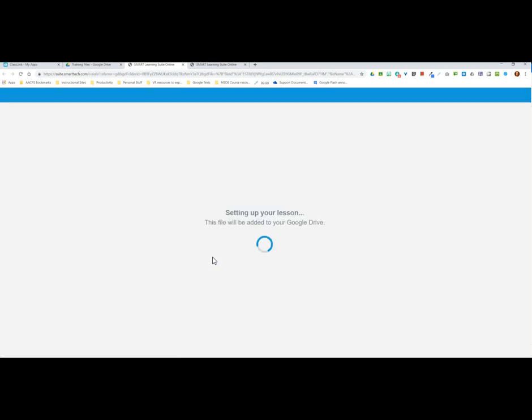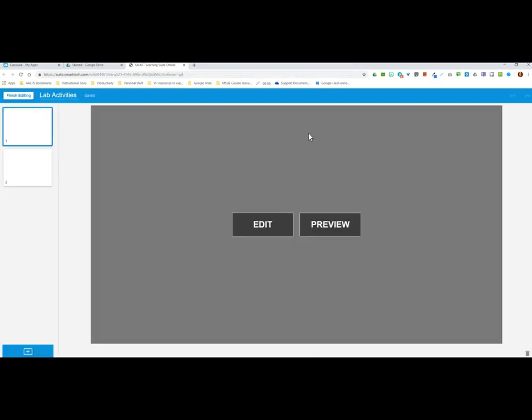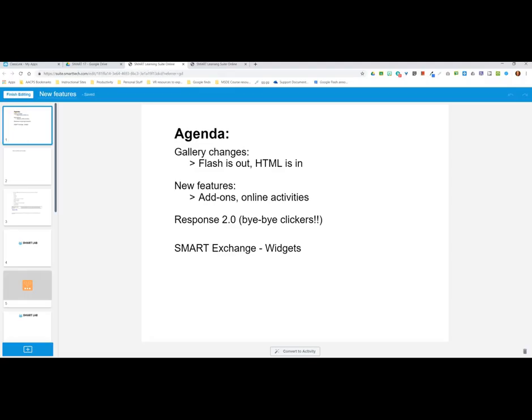Just like it did with the SMART Notebook file, clicking SMART Learning Suite will open that Google document there as well. You still have the option to upload files saved on your desktop or H drive, but now you have this new integrated feature with Google Drive allowing you to open any of your Google files in the SMART Learning Suite. Now let's talk about why you might want to do that and how this platform treats these different file types.